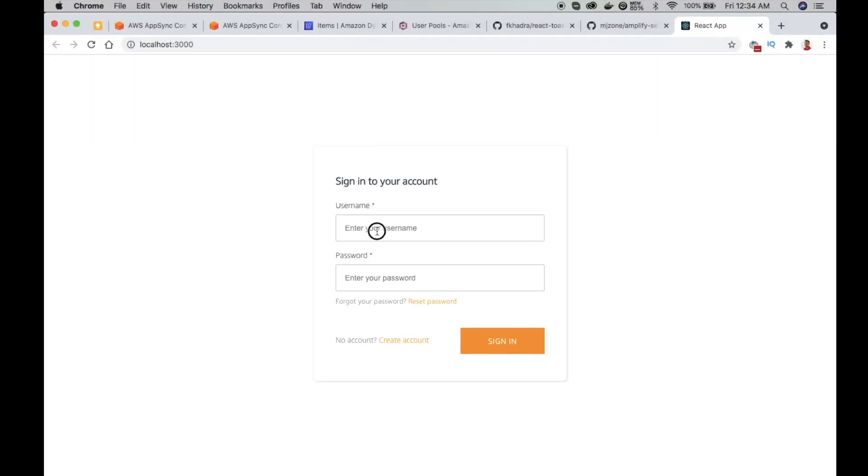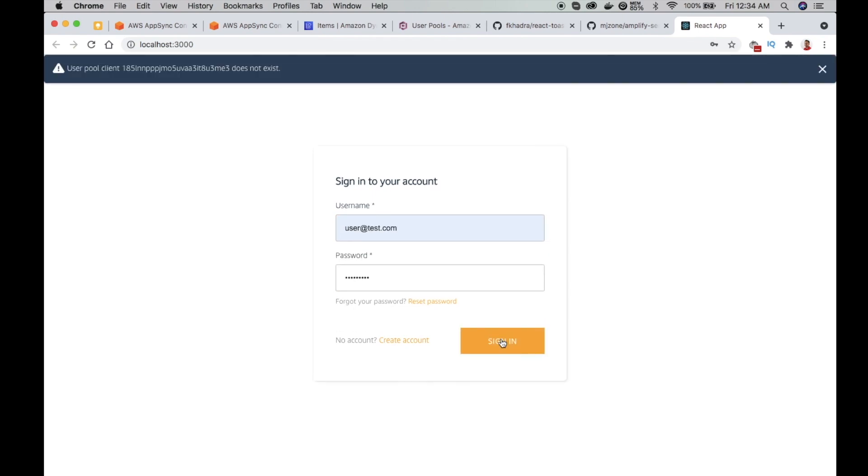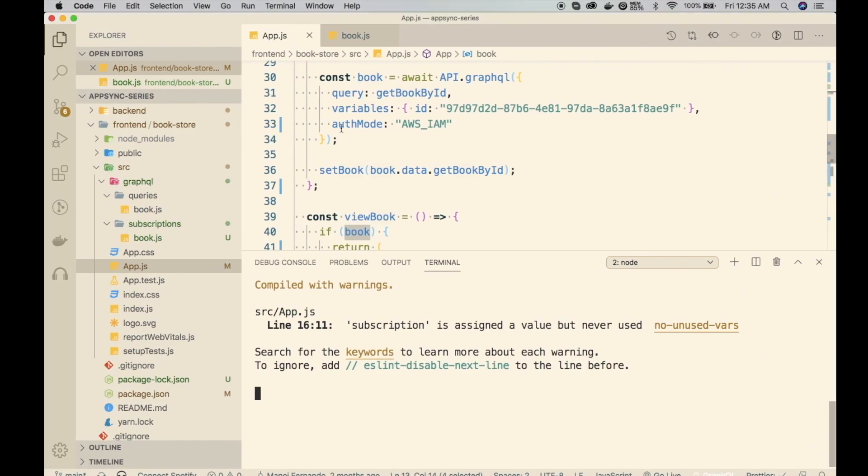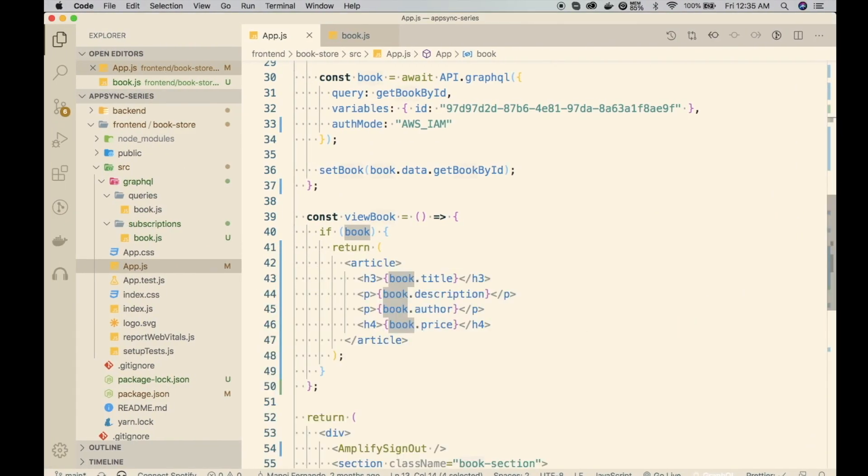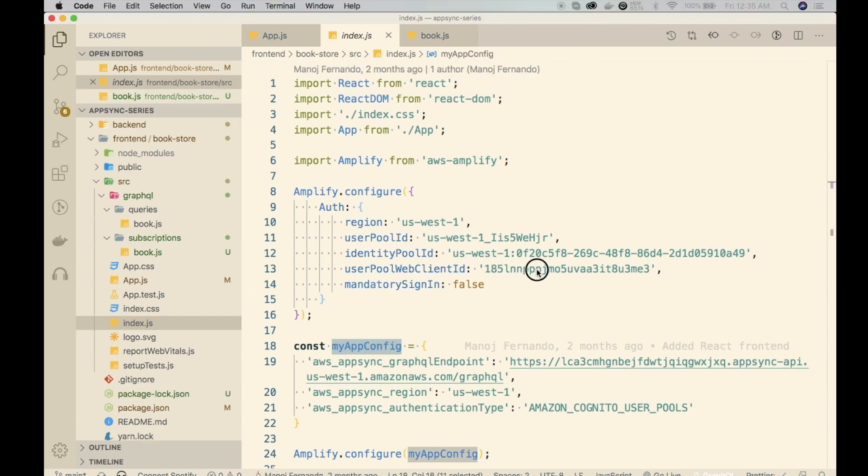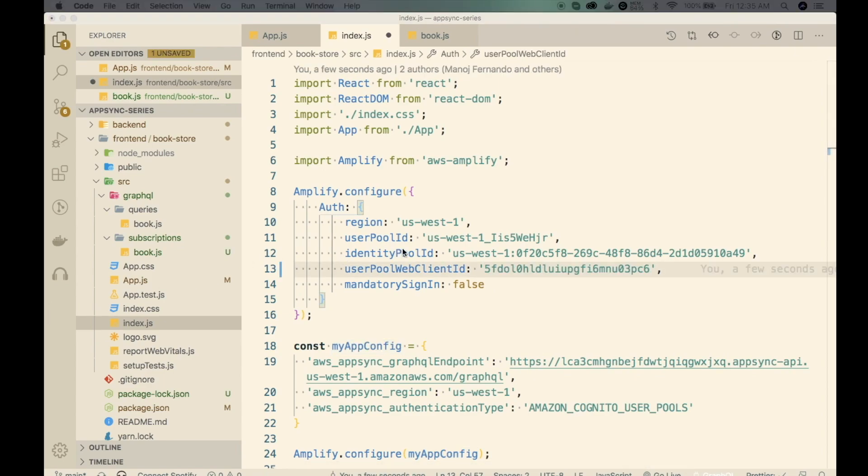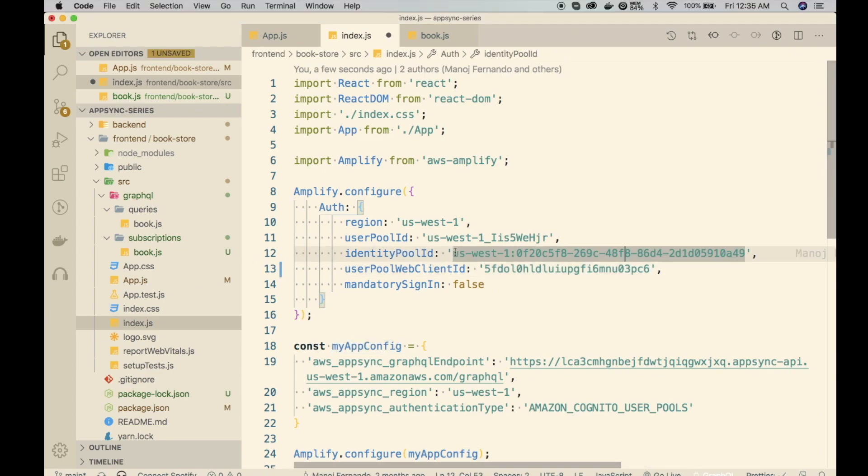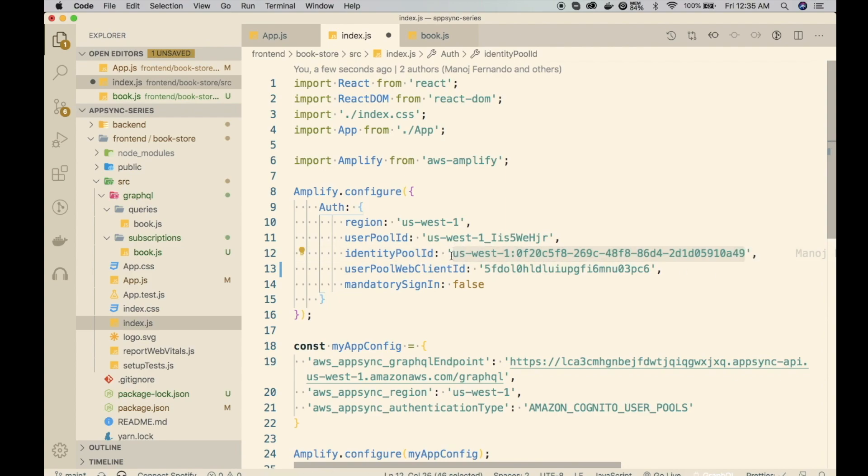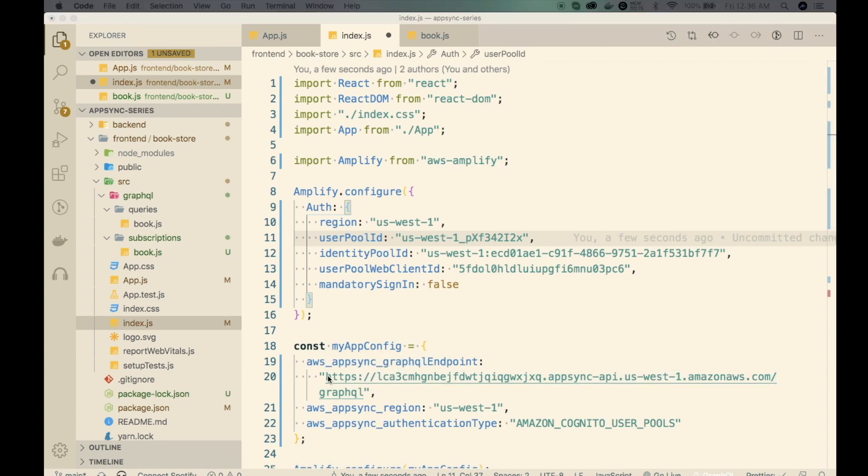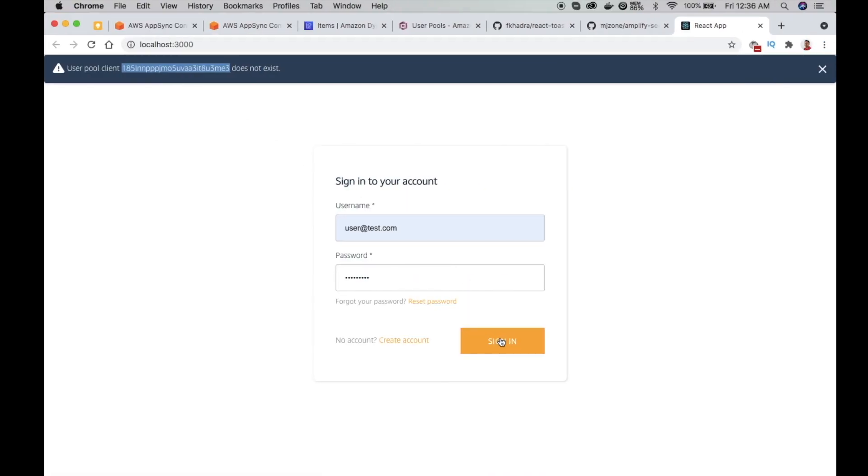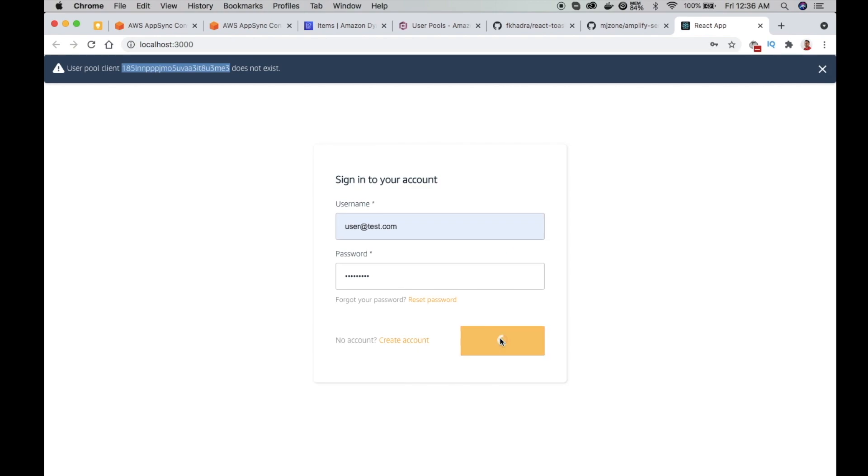Okay, I get the login screen. I will login with the user, user at test.com. Apparently my user pool client is incorrect. Let's go and fix it. In index.js, we configured our user pool details. Our correct user pool web client is this. Let me add the new details. After the previous episode, I deleted the stack and created it, so we need to update this. Also let me update the GraphQL endpoint as well. This is the old one, so the new one is this. It looks good. Let me try one more time. Yes, I got logged in.